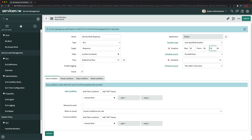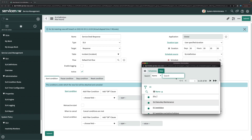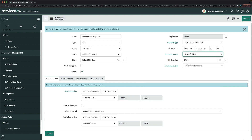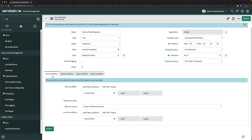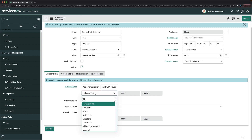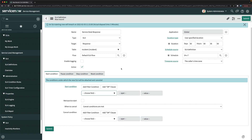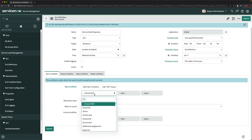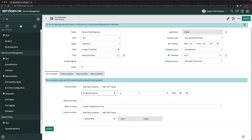We want to respond to the ticket in five minutes. For the SLA schedule, since the service desk is typically 24x7, we'll keep it as 24x7, and the time zone can be the caller's time zone. For the start condition, I'll set it to trigger when the incident is created — specifically when the assignment group is Service Desk.